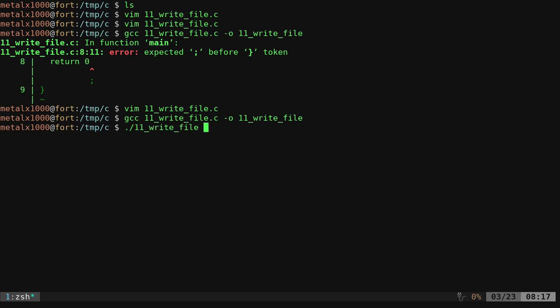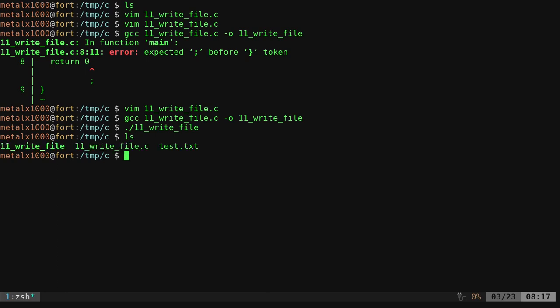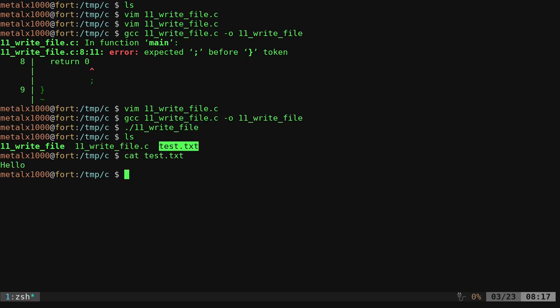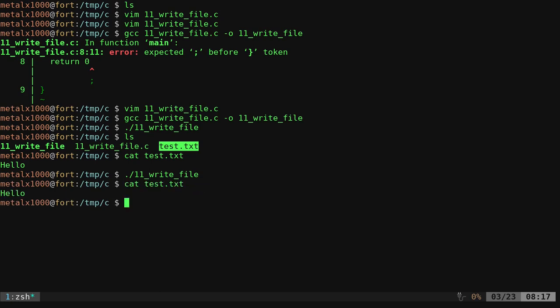Now we can dot slash that file. And we had no output in that program. But if we list out files now, you can see there is a test dot txt. And if I cat out that file to show the contents of it, hello. Now if we run the program again and cat it out again, you can see that nothing has changed.